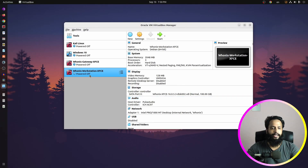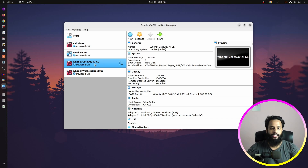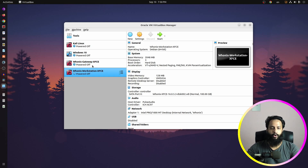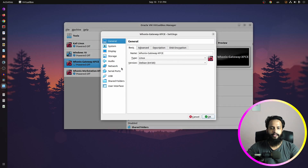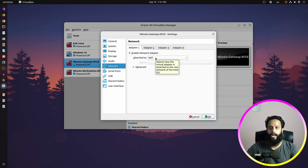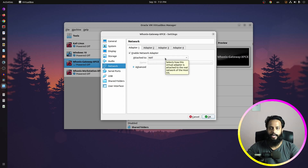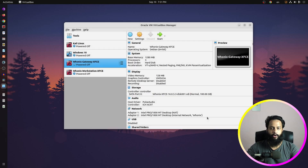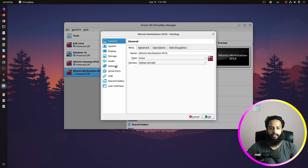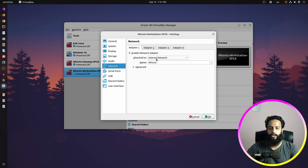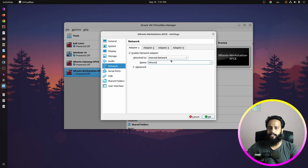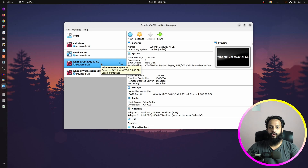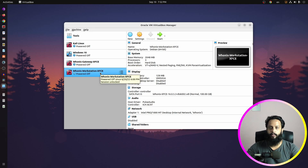Importing is now complete and we have two virtual machines: the Unix gateway and the Unix workstation. By default, when you import these, everything is already configured. If you select the Unix gateway and click Settings, go to the Network tab — the adapter is set to NAT by default. Keep it as NAT, or you can select bridge adapter, but NAT is recommended. For the Unix workstation, go to Settings, then the Network tab, and make sure the adapter is set to Internal Network, selecting 'Unix' from the dropdown menu. So the gateway should be NAT or bridge, and the workstation should be on the internal Unix network.